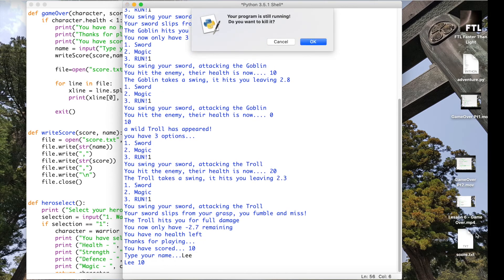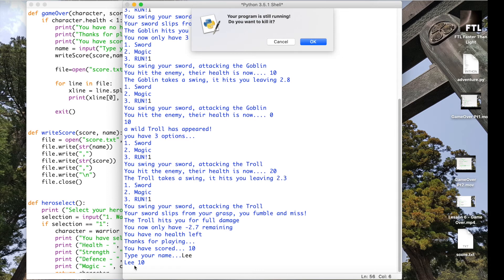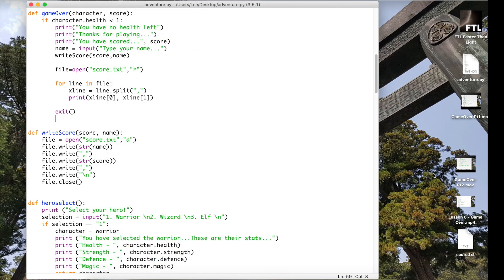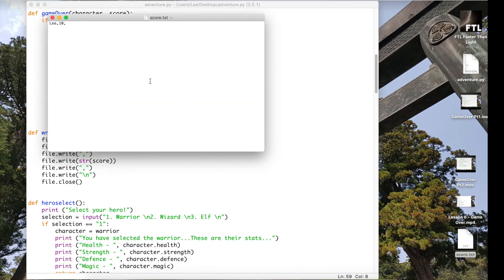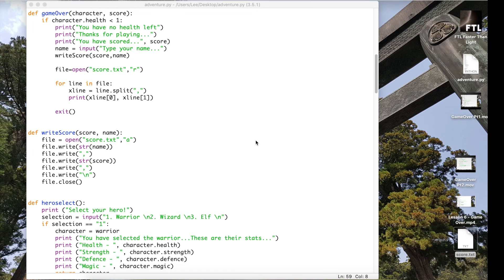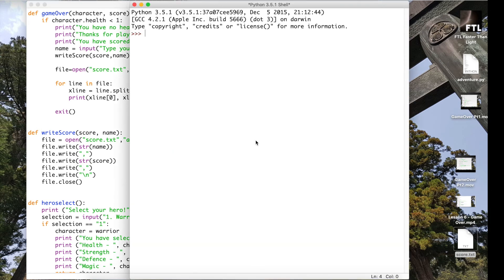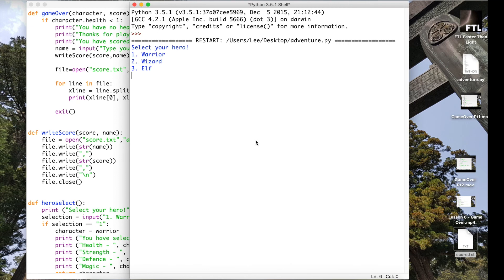So we've got score.txt which just popped up there, and over here we've got type your name, type my name in. It's giving me the items which were in that text file and then it stopped the game. So we're looking at that text file. So it's actually written my name and my score in that text file.